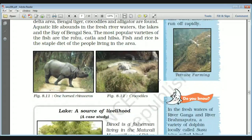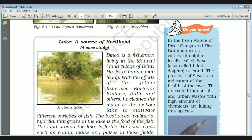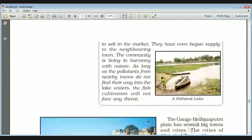In the fresh waters of the Ganga and Brahmaputra, a variety of dolphin — the Ganga dolphin, locally known as Susu or the blind dolphin — is found. The presence of Susu is actually an indicator of river health. If the river is not polluted, the number of Susu in that area will be high. If untreated industrial and urban waste with high amounts of chemicals is poured into the water, the Susu will be killed, making it an indicator of pollution levels.